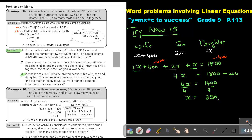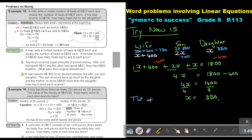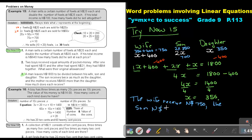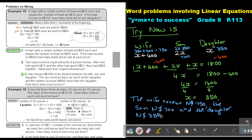Now let's just substitute. So the wife is $350 plus $400, that will be $750. The son is 2 times $350, and that's $700. And the daughter is just $350. So end with a nice sentence and say: the wife receives $750, the son $700 Namibian dollar, and the daughter $350 Namibian dollar.